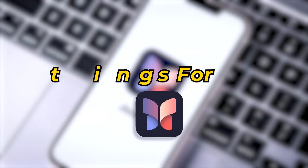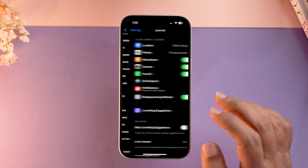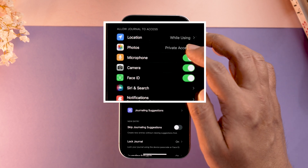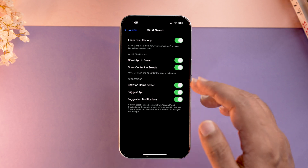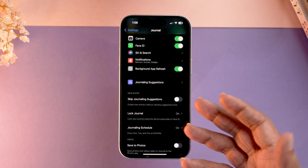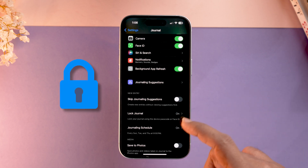Overall, making an entry in the Journal app is this simple. You can do it daily or weekly. There are also settings available — go to Settings and tap Journal, where you can grant permissions for location, photos, microphone, camera, Face ID, and even Siri. You can also choose to skip journaling suggestions when creating an entry for the first time.